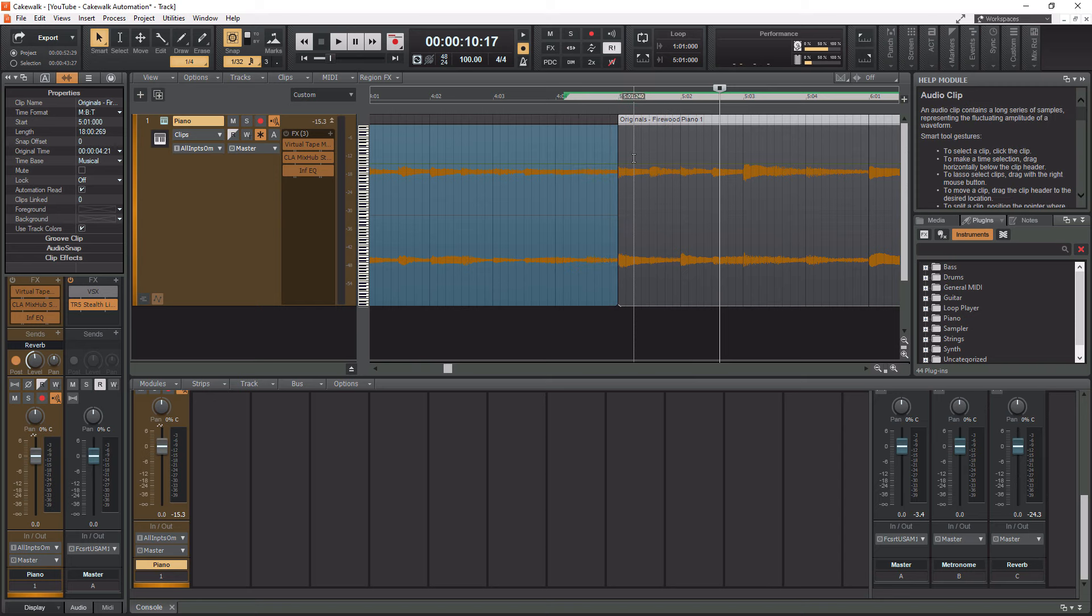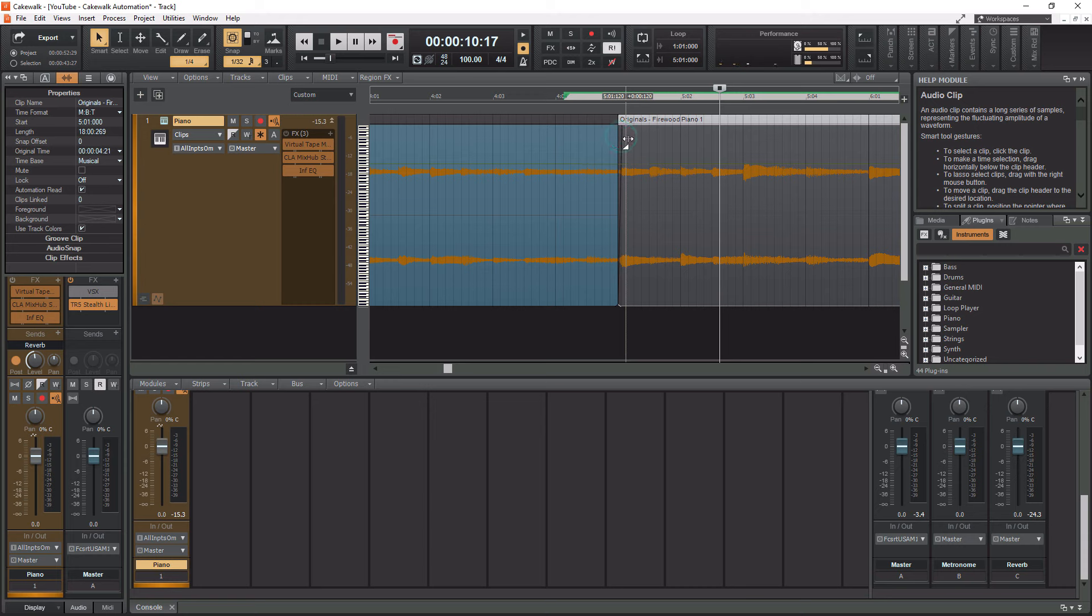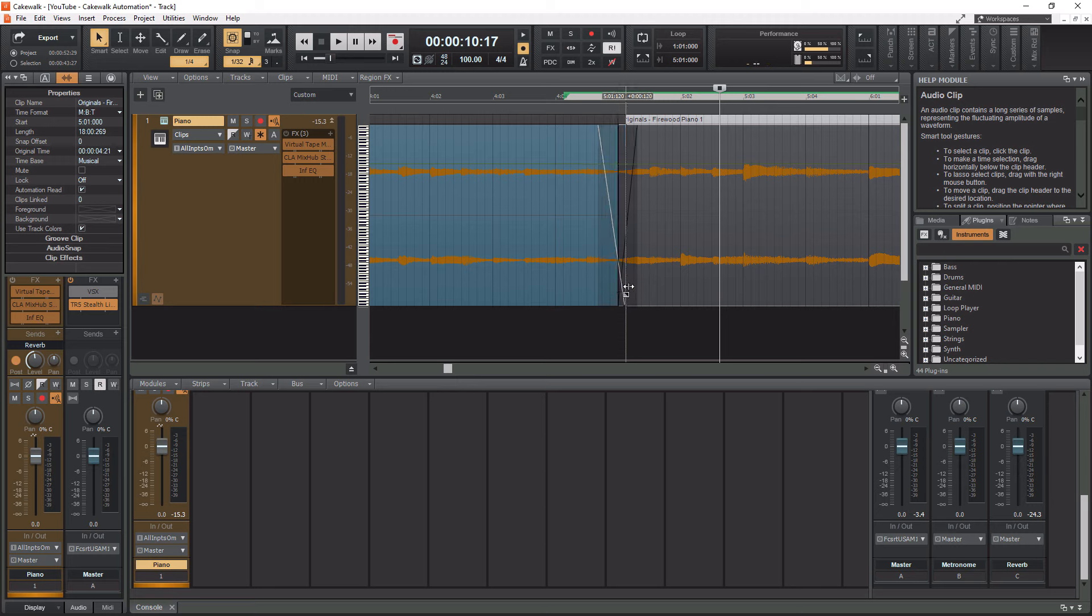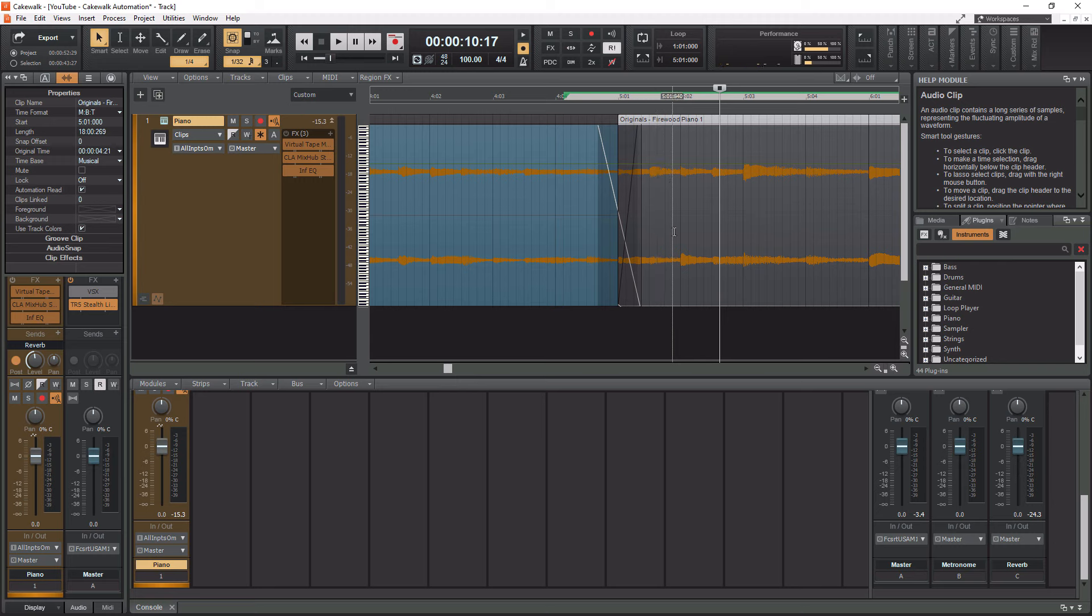To create a crossfade without having auto crossfade enabled, you have to essentially create two fades. I would fade this clip in. I would fade this clip out. But then I also have to go to the bottom of the fade here and drag it over top. So now they're actually crossing over each other, creating a crossfade.